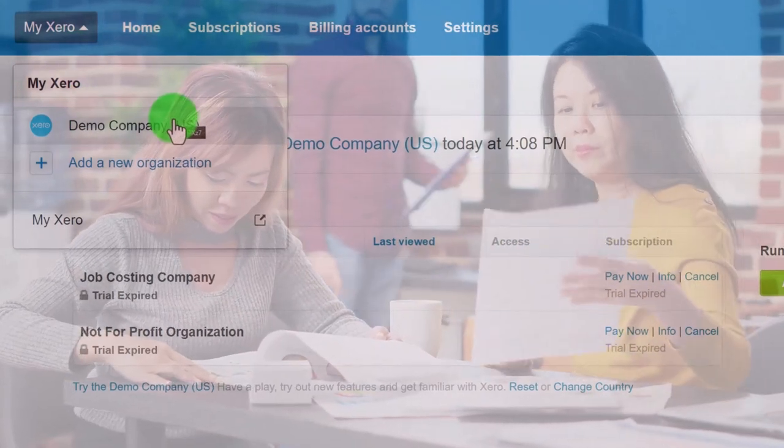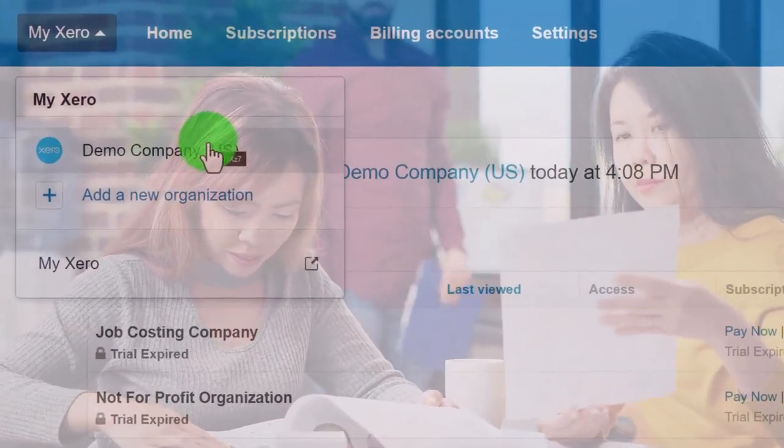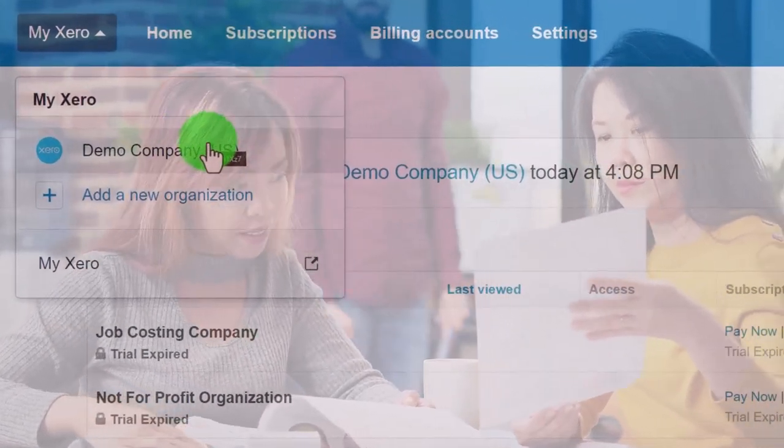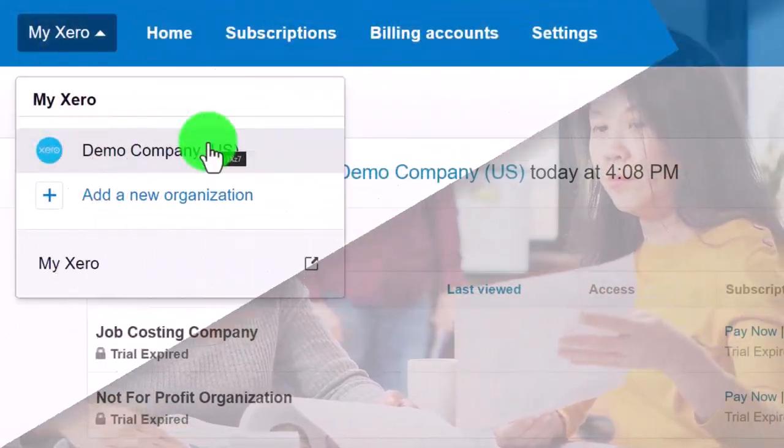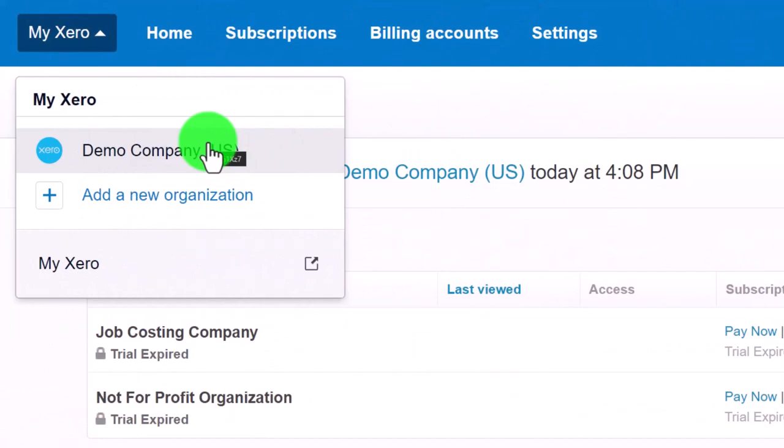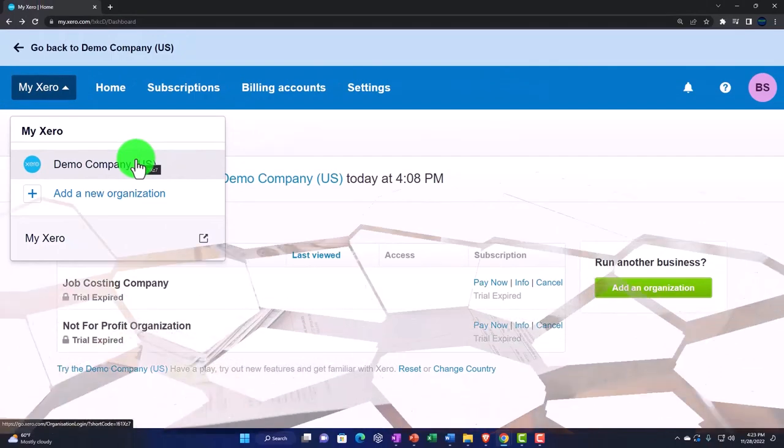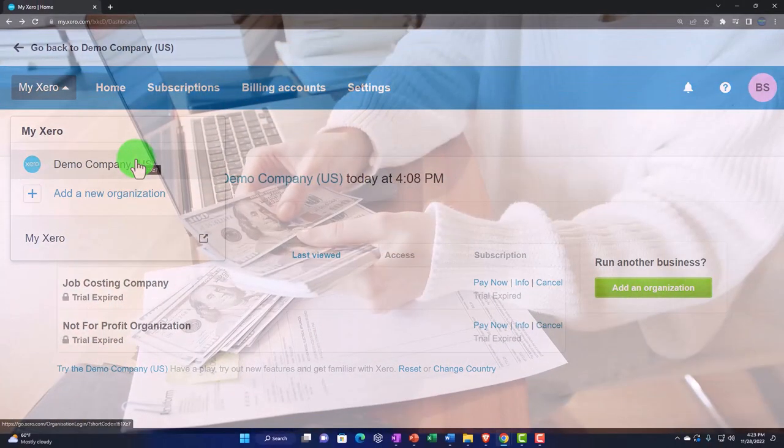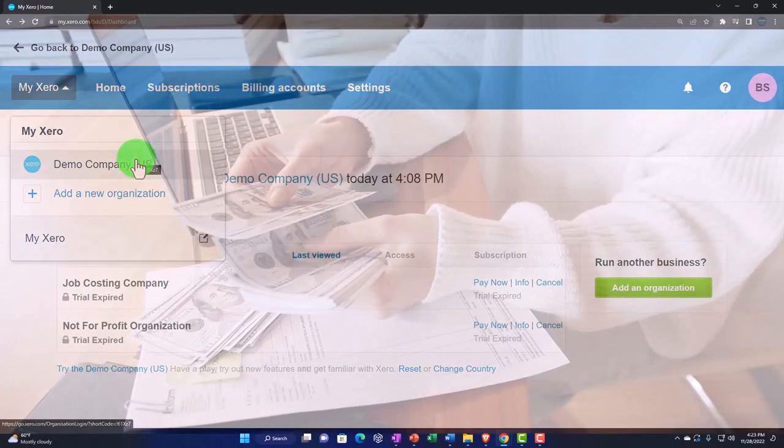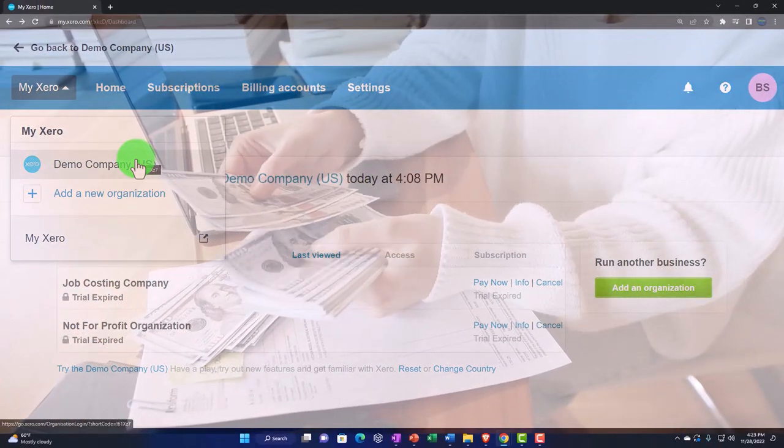For the first half of the course, we'll be using the demo file because it already has data in it. It allows us to deconstruct the end result, the financial statements, drilling back down to the data input in the forms.